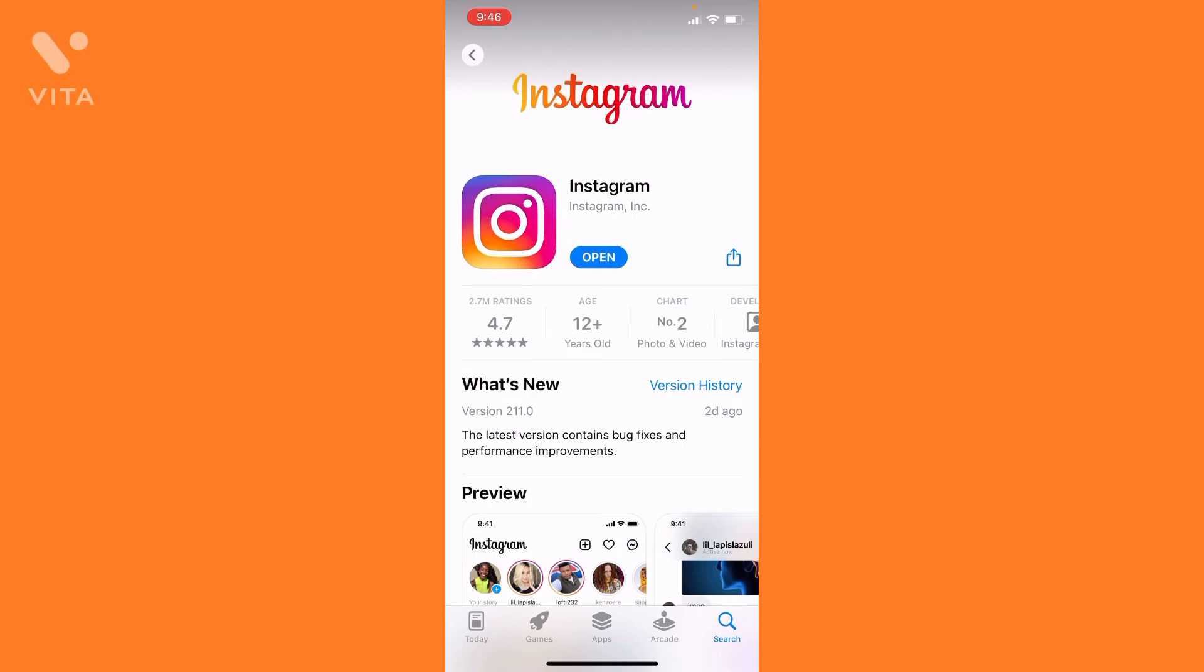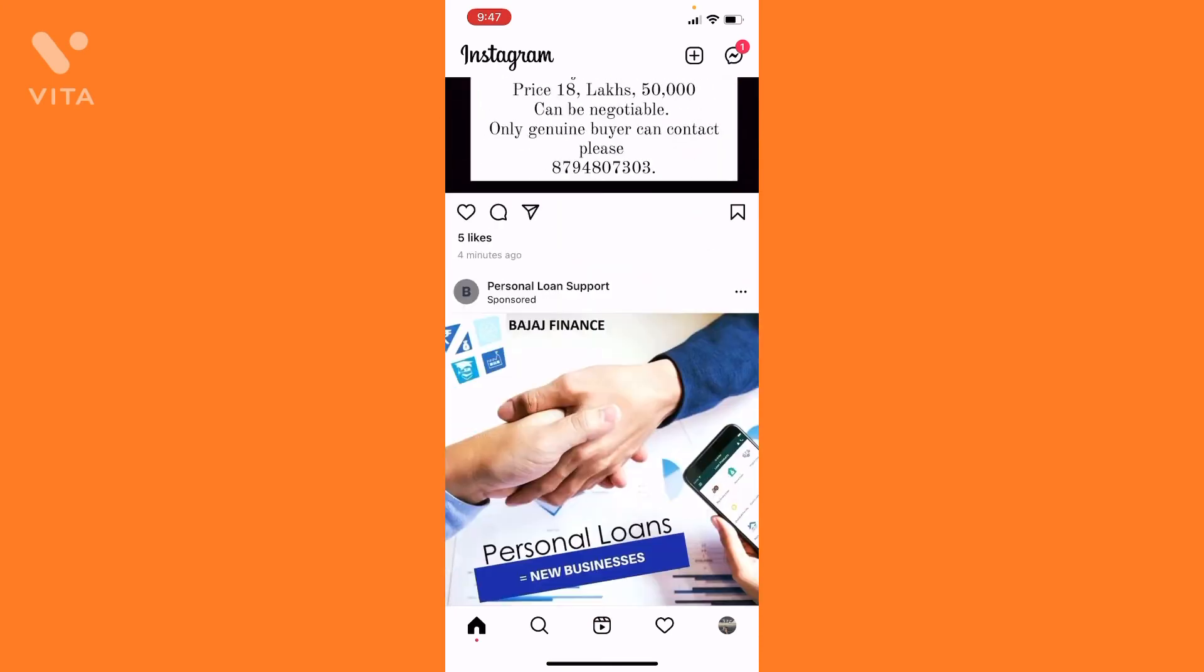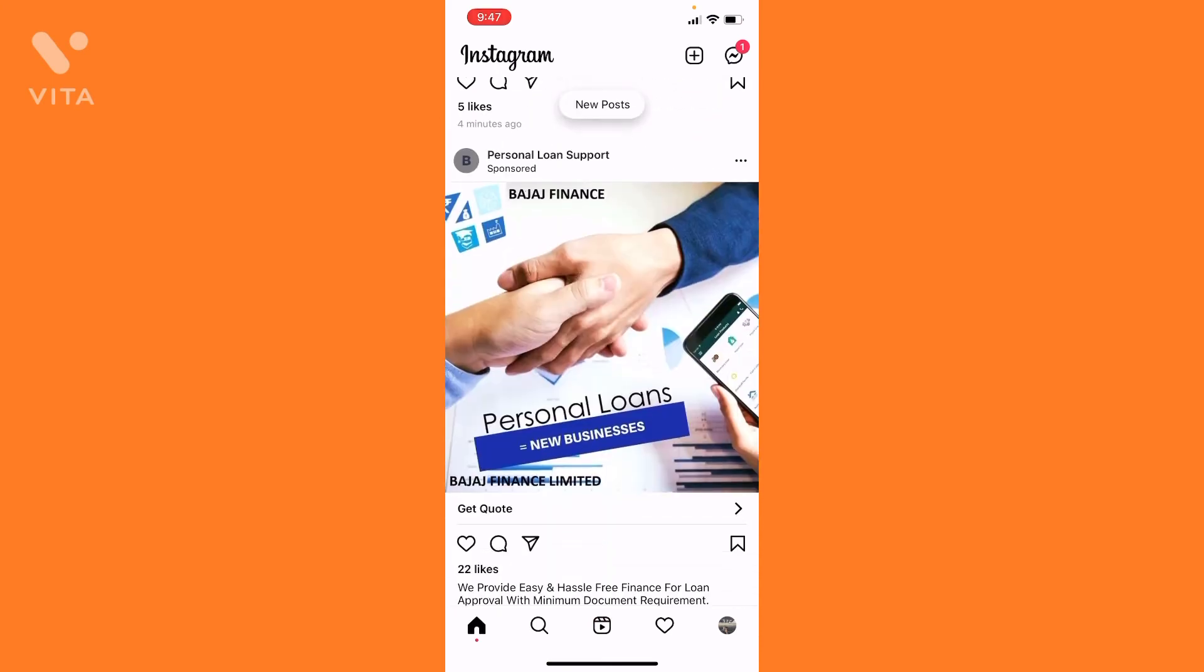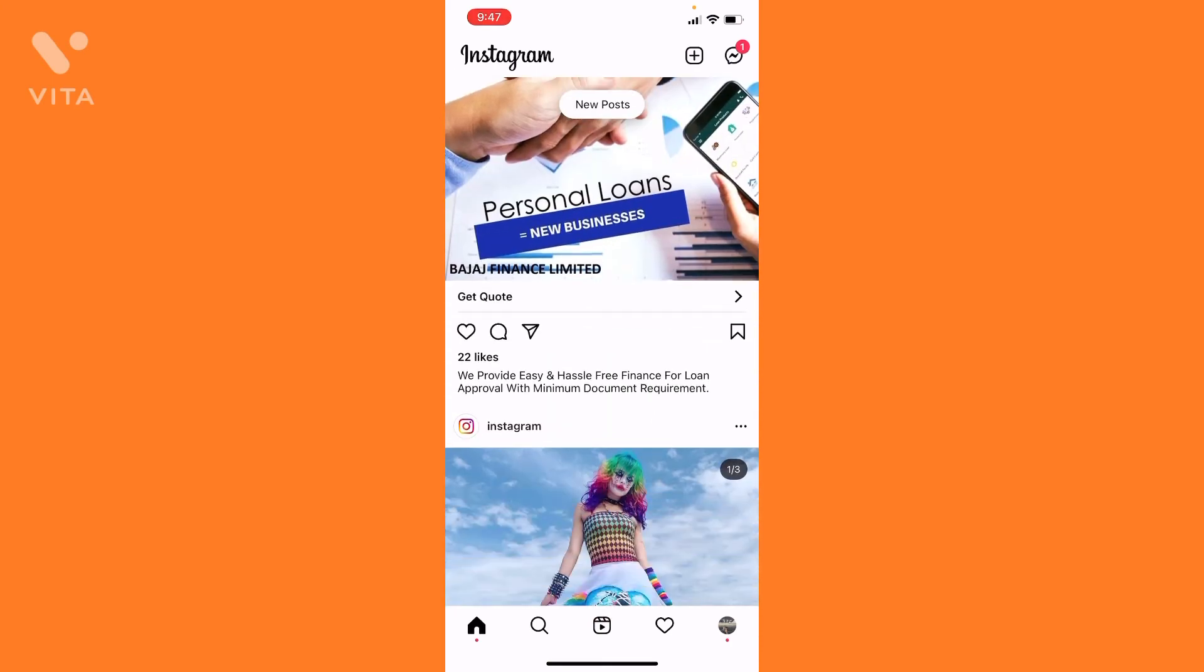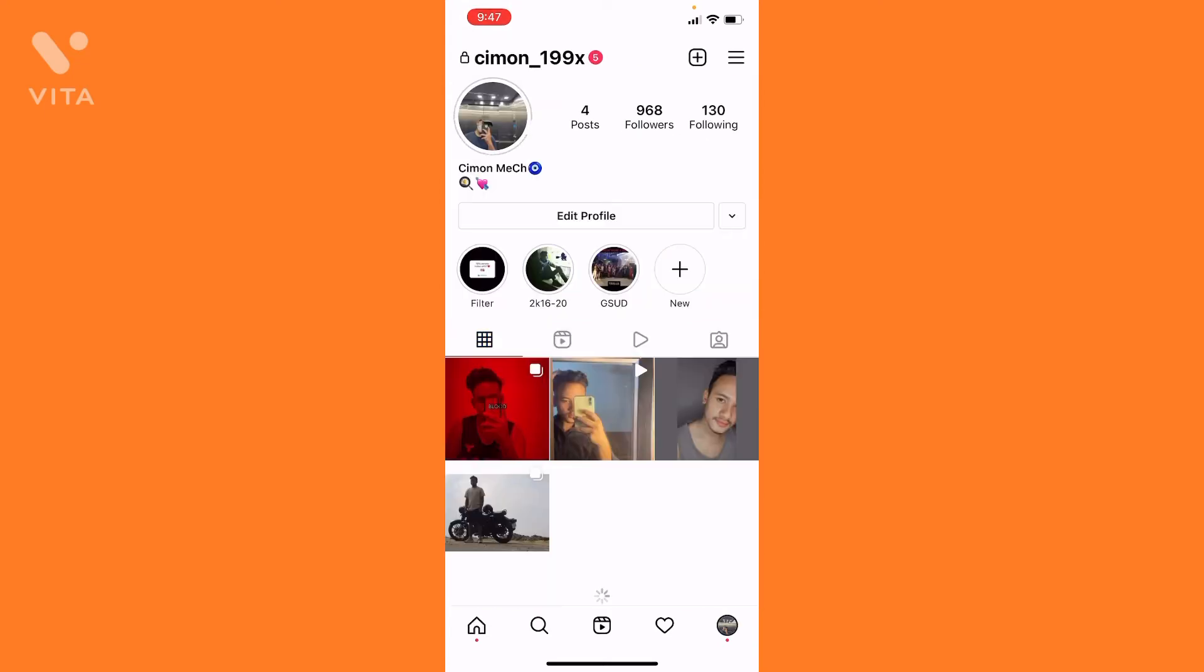Now let me open the app. This type of interface will pop up. What you need to do here is visit my profile. This is my profile - you can see cimn_underscore_19_9x.